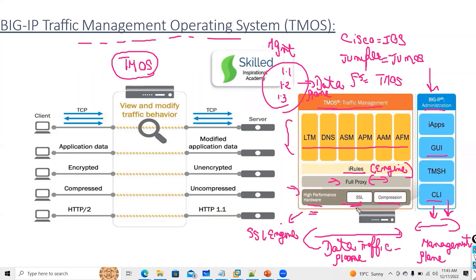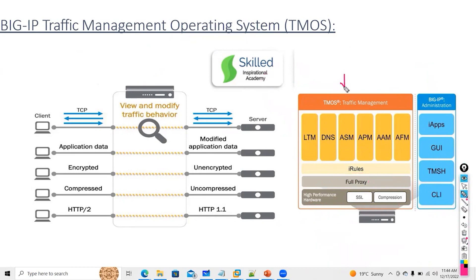TMOS is the foundation for all network traffic, whether it is virtual traffic or hardware traffic. All traffic flow going to F5 will pass through your TMOS. It will have its own dedicated CPU, hardware RAM, and hard disk. So TMOS has dedicated CPU and memory. For admin tasks you have a separate management plane.